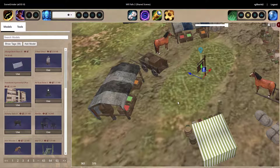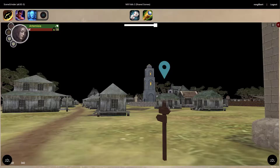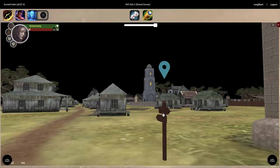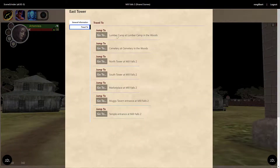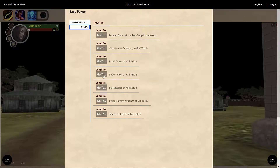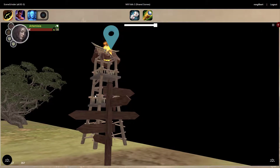Now let me flip over to the player view so you can see how players use these markers. I'm currently logged in as a player playing Artemisia, and she is also in Mills Falls 2. She's over here by a tower that has a travel marker in front of it. I'll double-click on it, and as you can see there are a number of jump points set up for this travel marker. For the first jump I'll choose the south tower, also in Mills Falls 2 — and she has now jumped to the south tower.